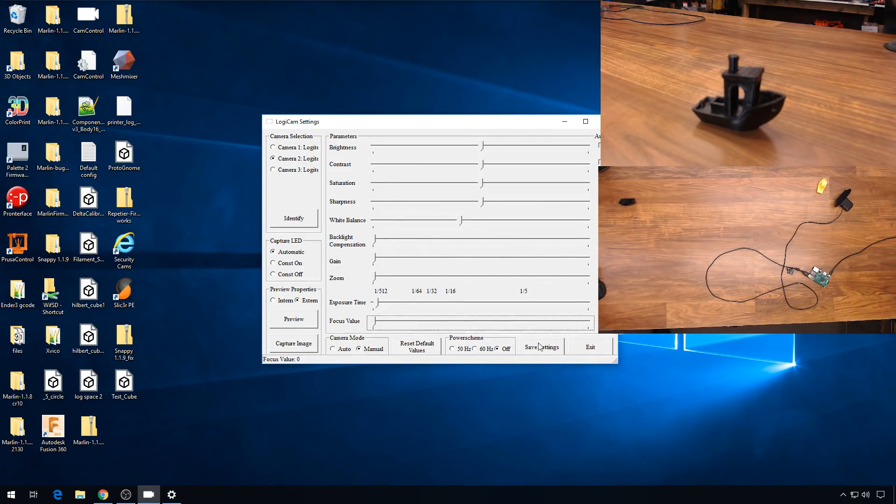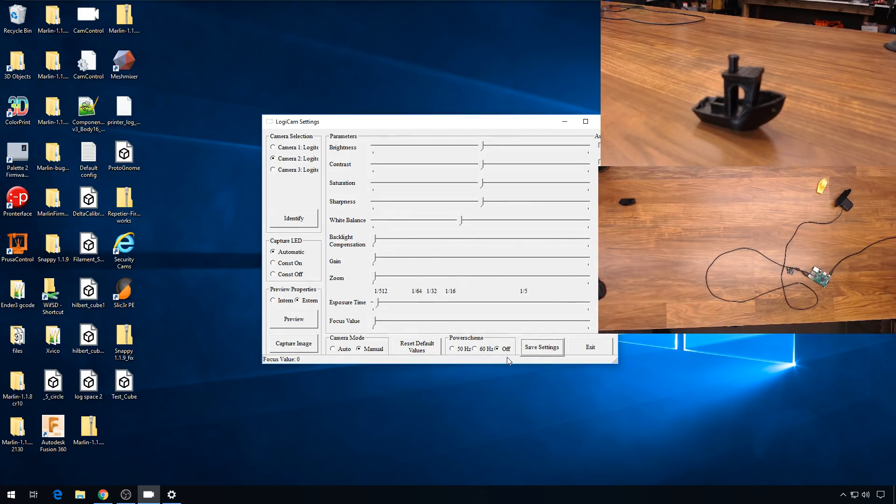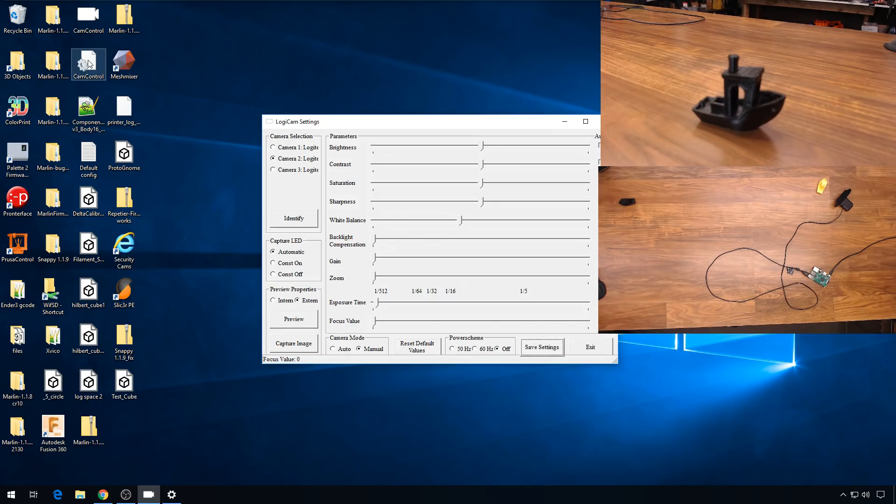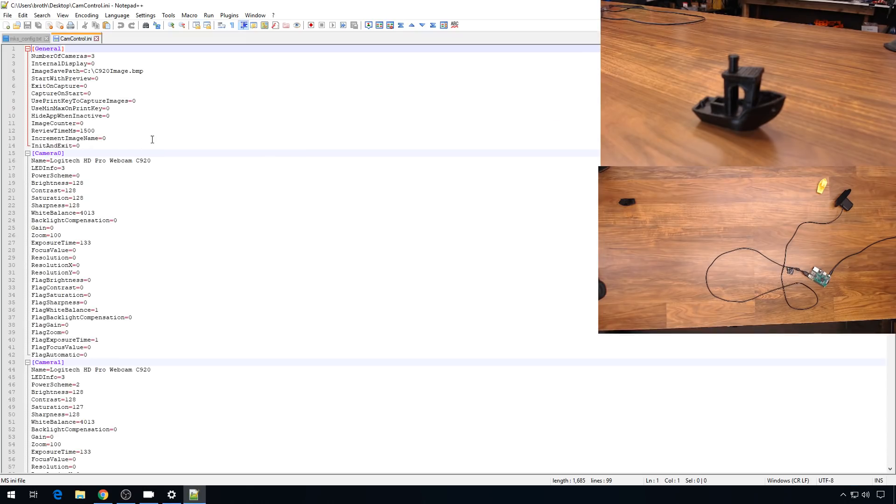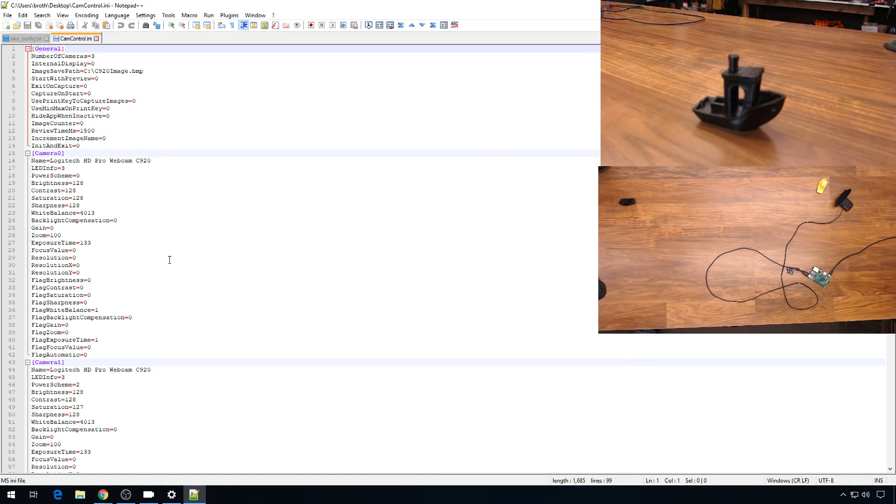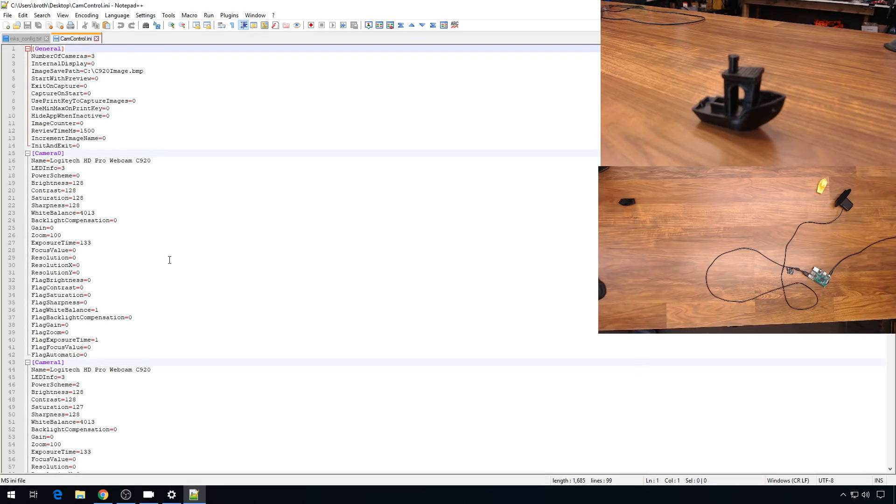And when you come down here to save these settings, it actually builds it into an init file. That file will exist in the same location as your camera control program, but you can also take a look at it. Let's open it up with Notepad++. And here's what that info looks like. So all the values that we set and then we hit save, you should be able to just come back into camera control and they'll be set up like that. You just have to run through all the dials and click them once to get them back to where they belong.